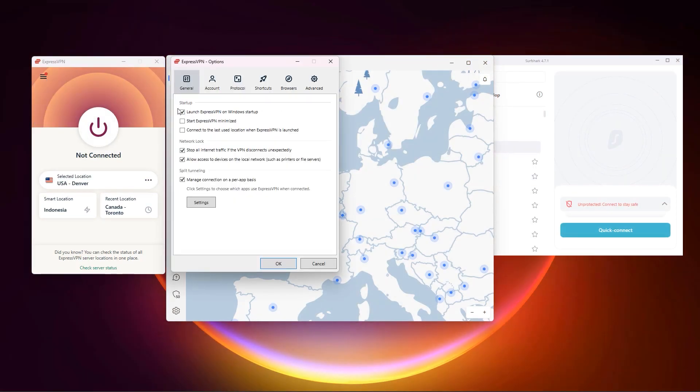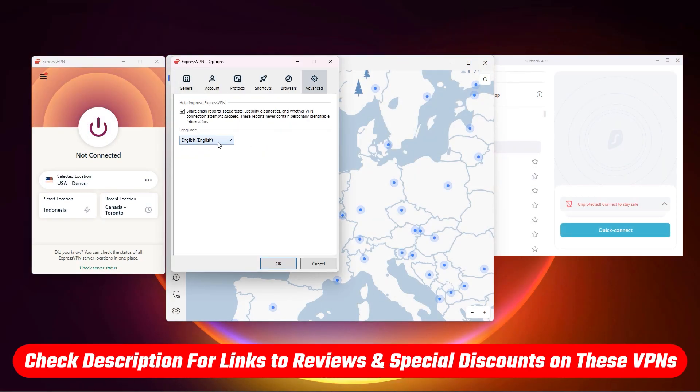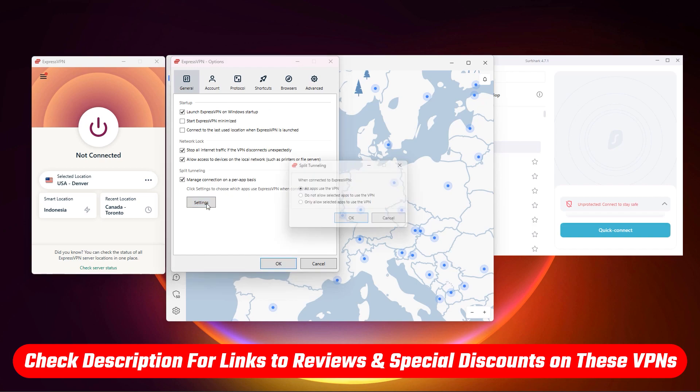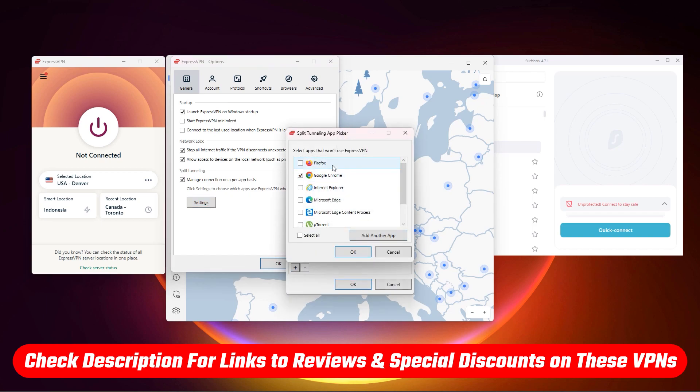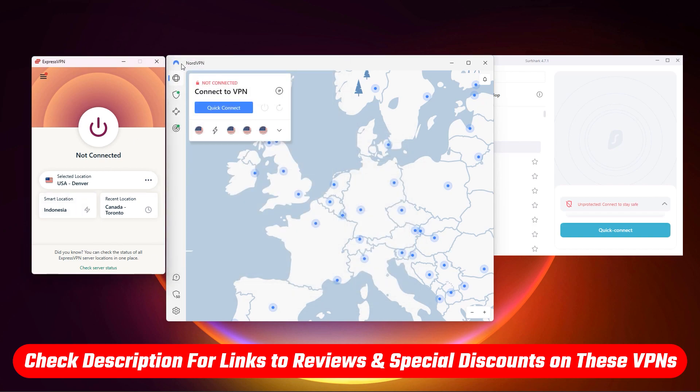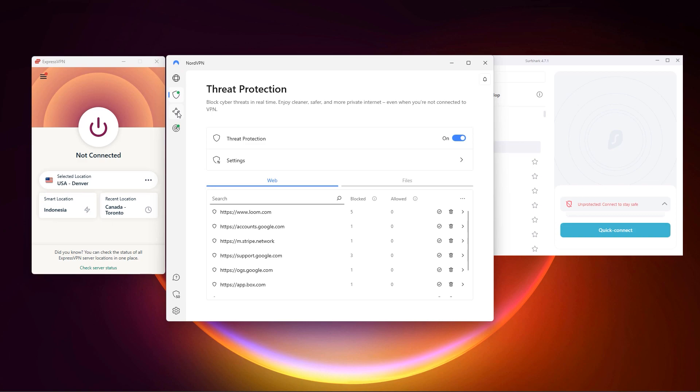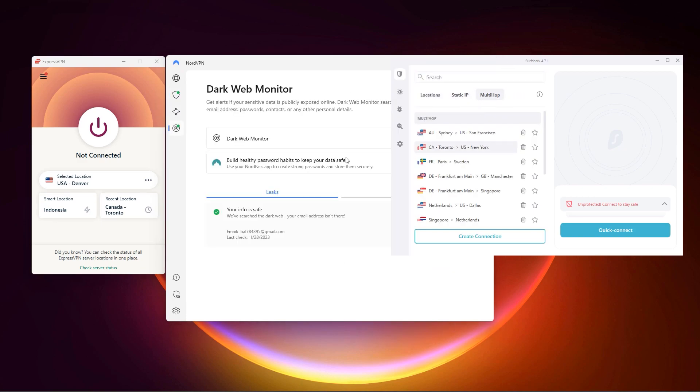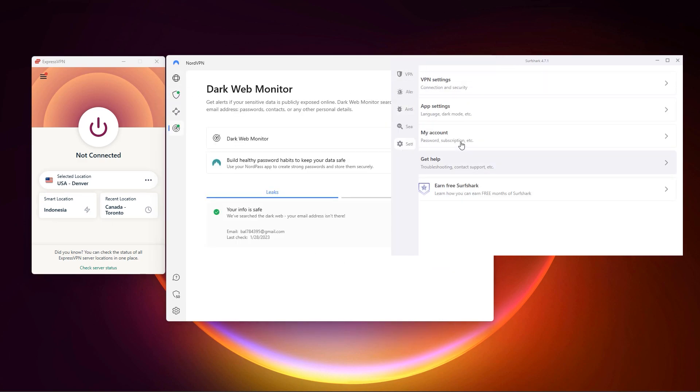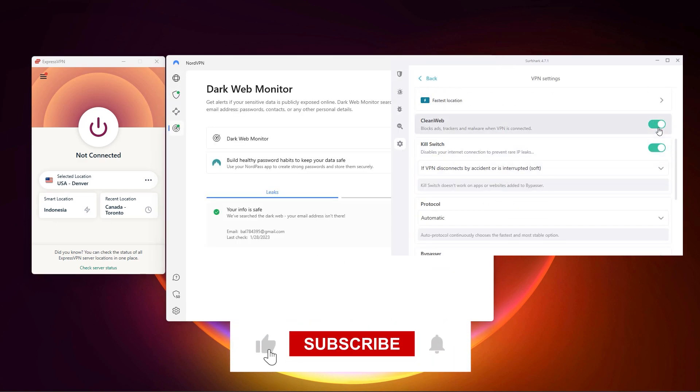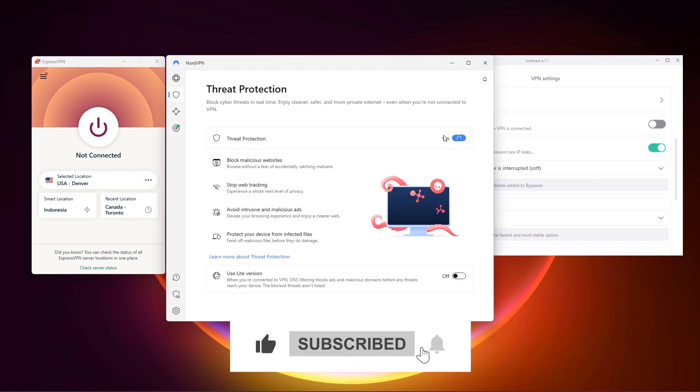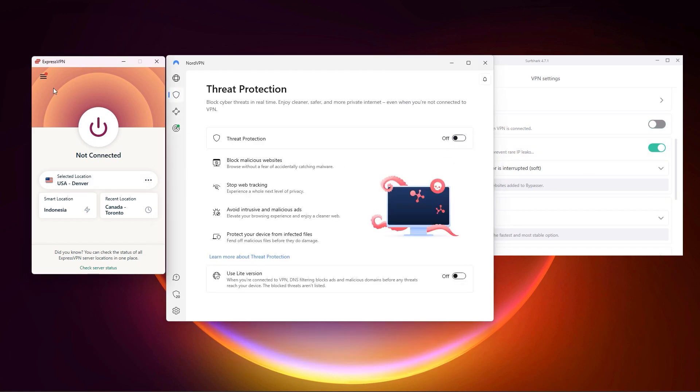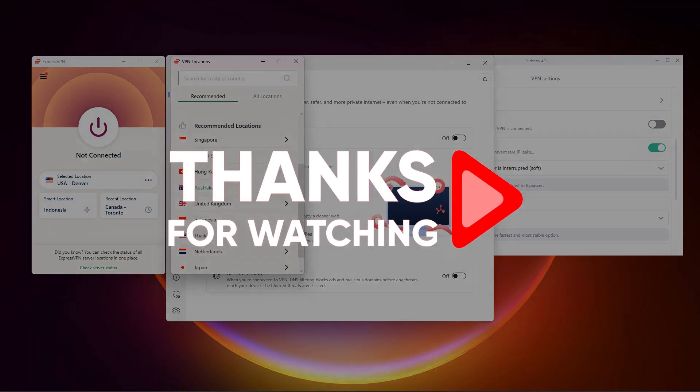So that's going to be it for this video. Again, if you're interested in these VPNs, you'll find the latest links to pricing and discounts as well as in-depth reviews in the description down below. And feel free to comment below if you have any questions, as I love getting to interact with you guys. And like and subscribe if you found this video to be helpful or would like to stay up to date with our future videos. Thank you so much for watching and I'll see you guys in the next one.